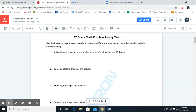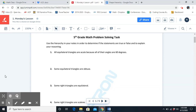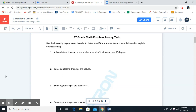Number two: some equilateral triangles are obtuse. True or false? False. We know that's false because an obtuse angle is over 90 degrees, and as we just said, equilateral triangles are acute and their angles are 60 degrees.